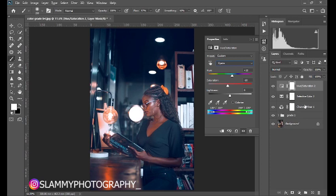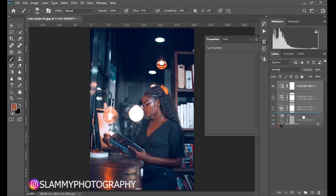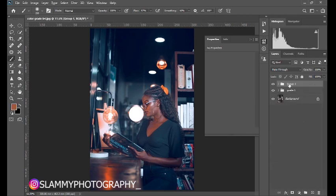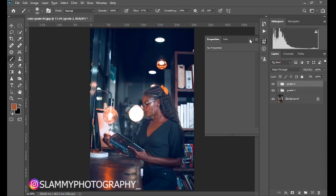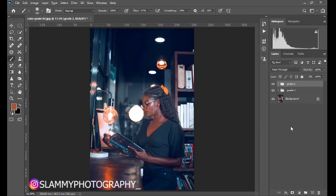Let's group this together and rename it 'Grade Two.' This was the before; this is the after.